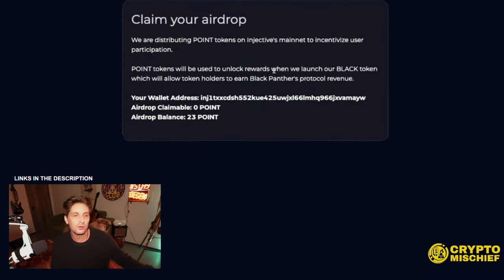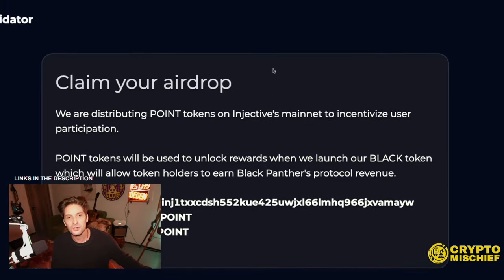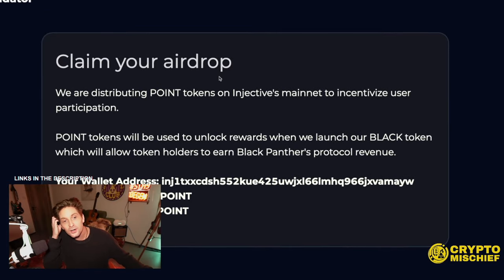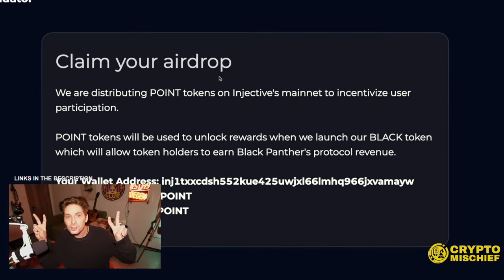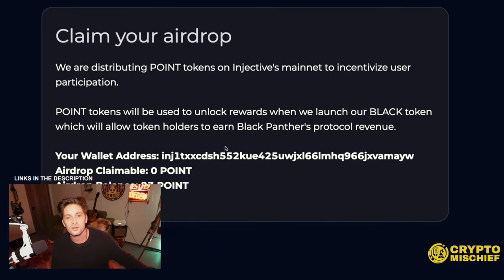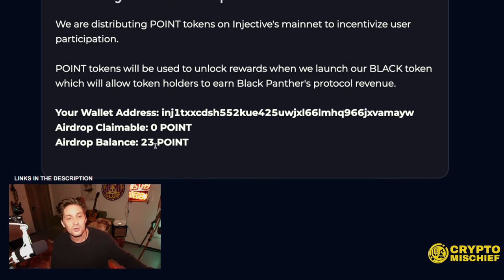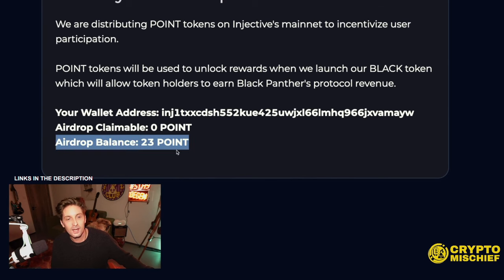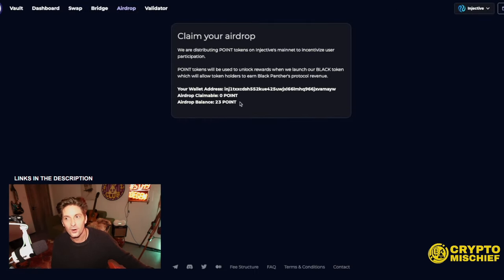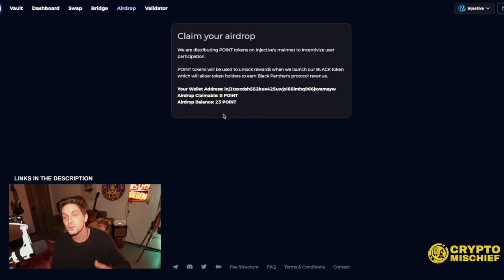I'm up here in Twitter-ville. Follow me on Twitter, Crypto Mischief, link in the description. I've got a blue tick and everything. We're talking about real yield. Real yield here is on Black Panther. I've been playing around with it, and it is impressive stuff. By using their real yield, you can also earn points for getting yourself the black airdrop.